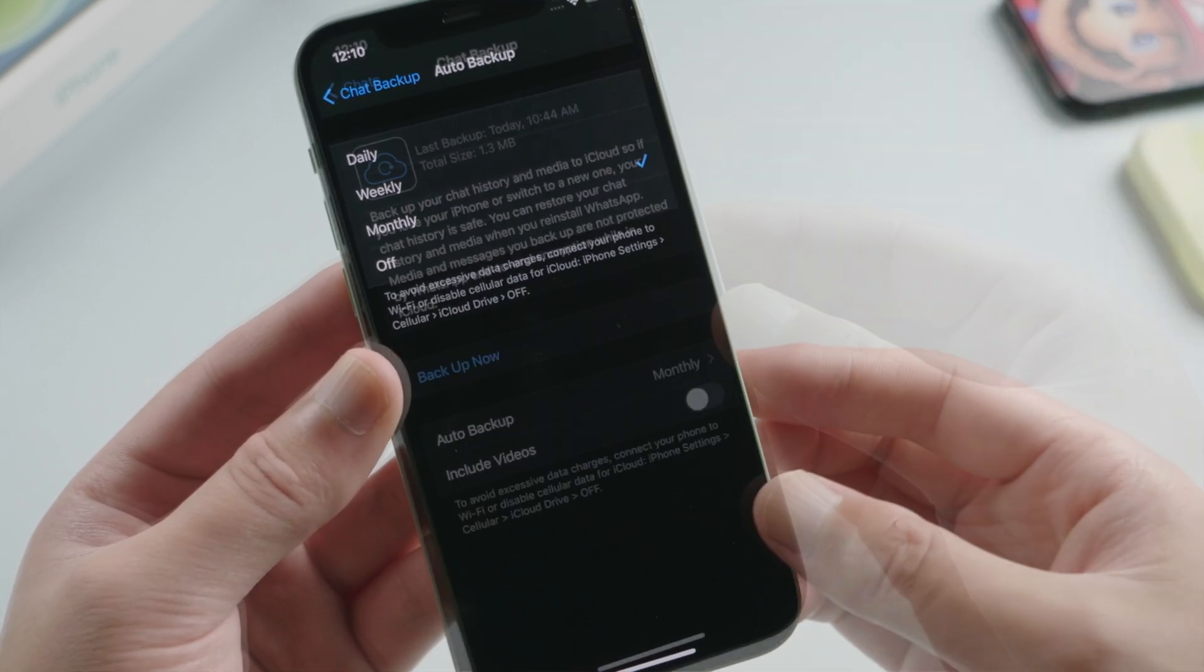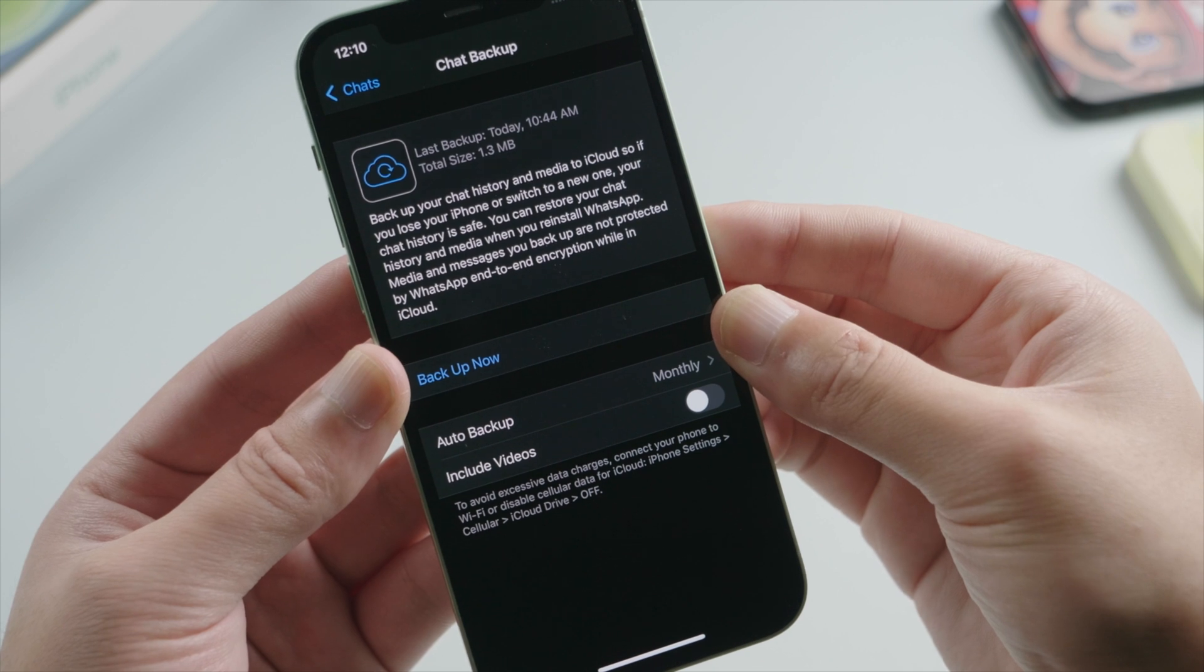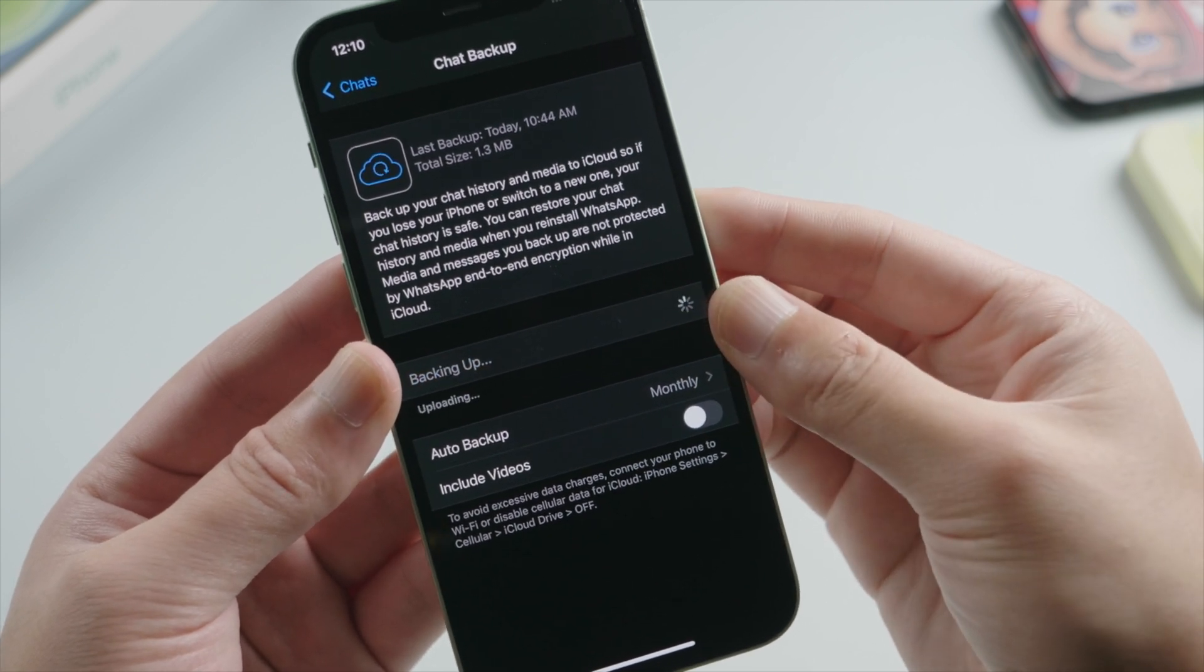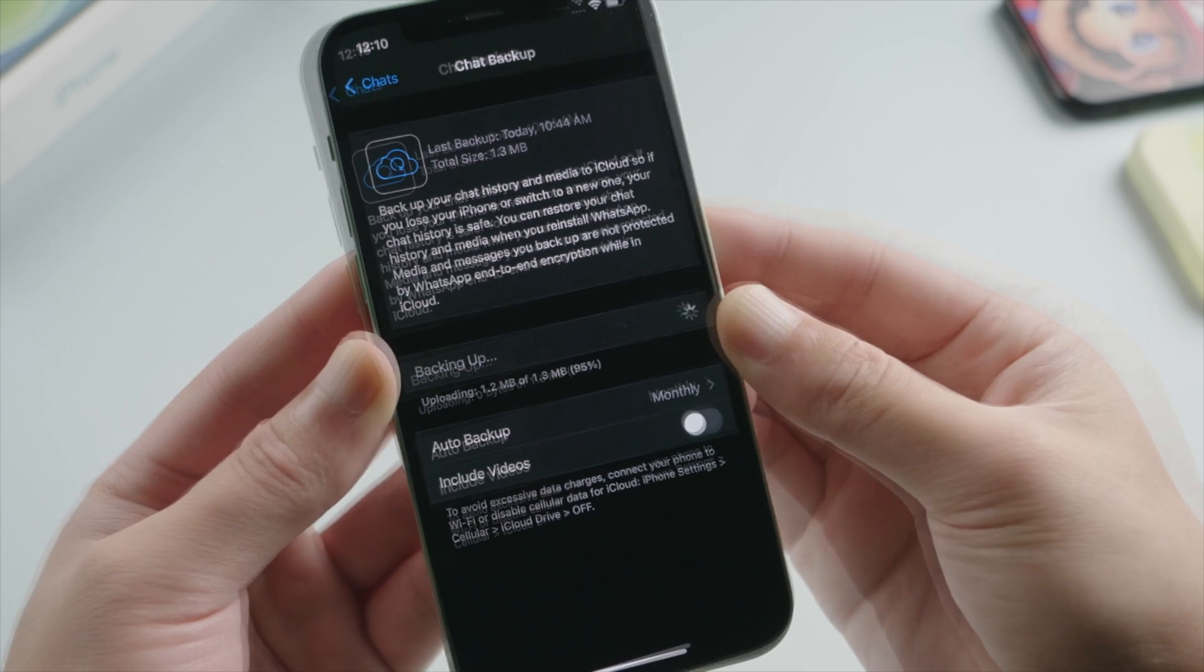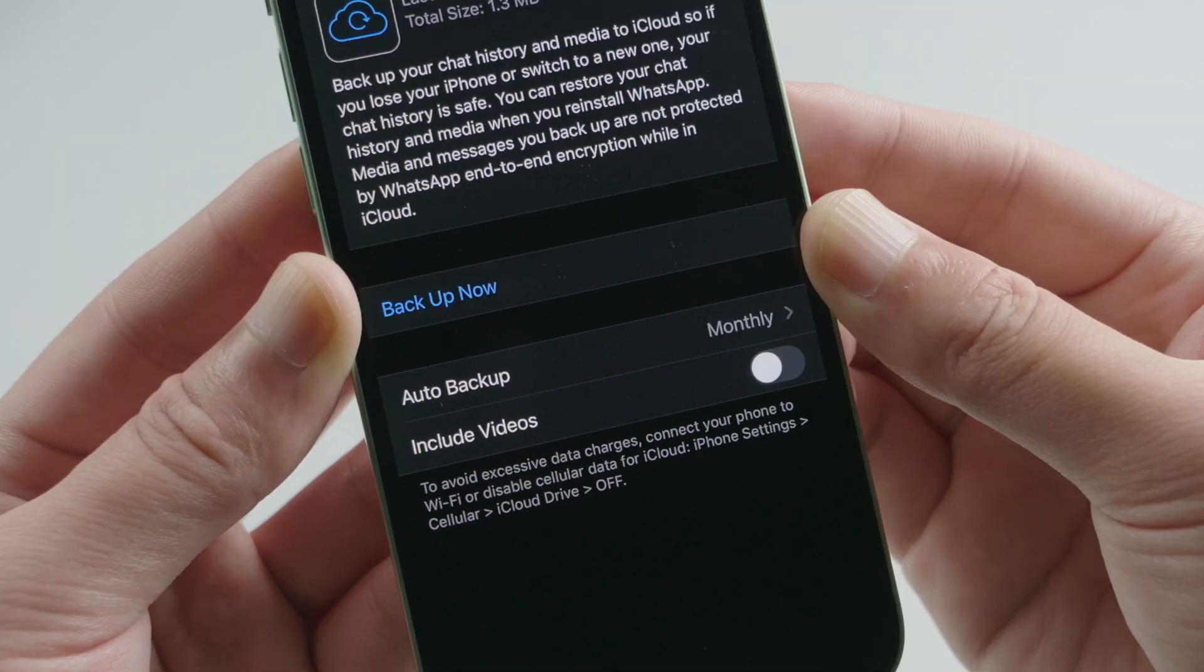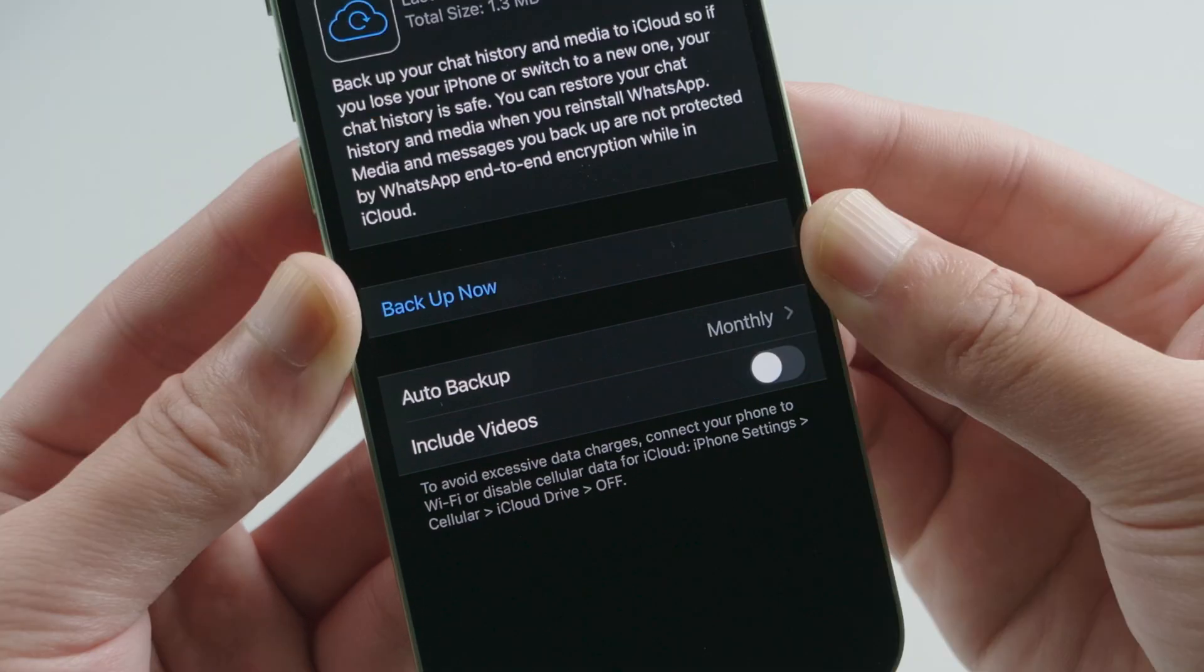Or you can just go ahead and tap backup now so it can create one right away. How long it could take depends on your backup size. You can also decide whether to include video in this process.